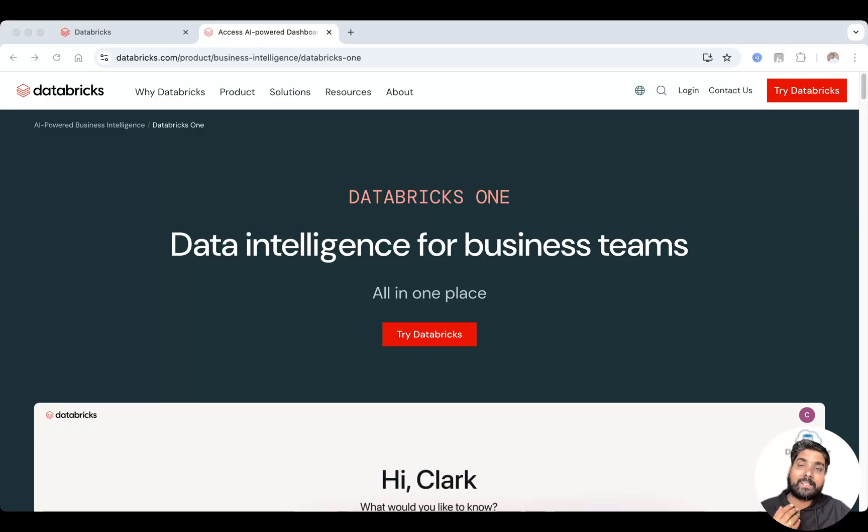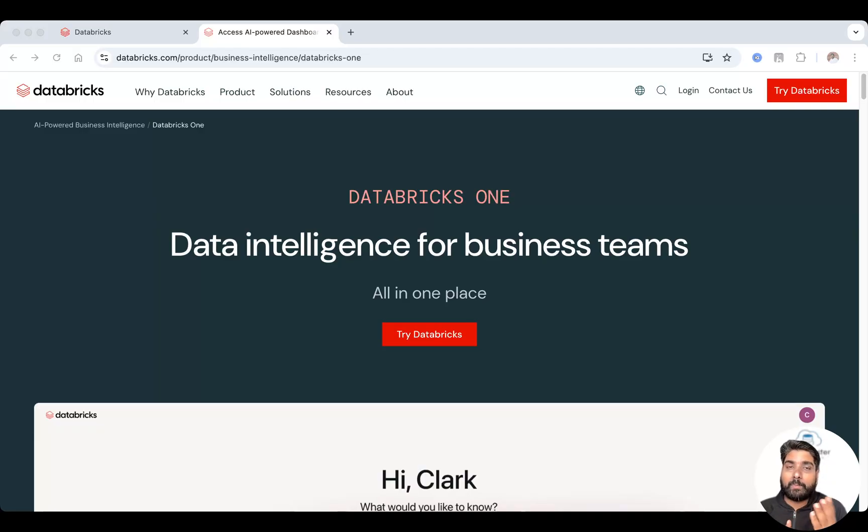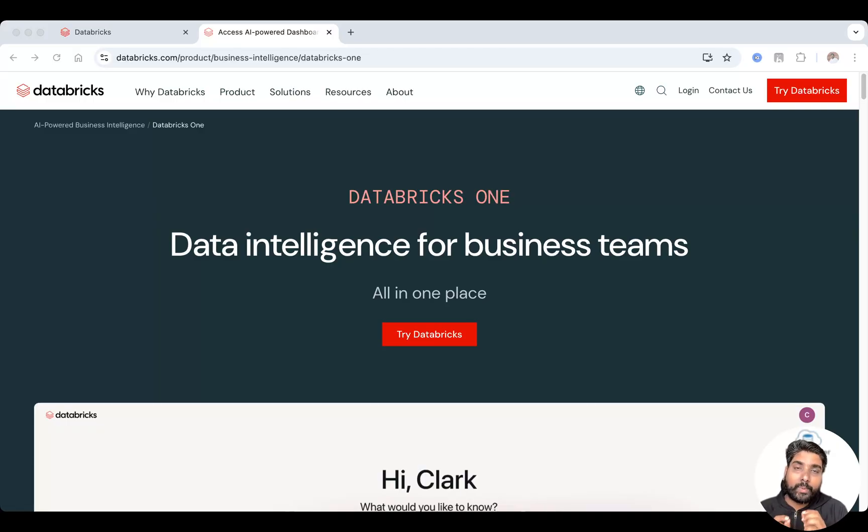So first we'll see what Databricks One is. Databricks One is a user-friendly interface built on top of your Databricks Lakehouse platform. Here's what you can do with Databricks One.